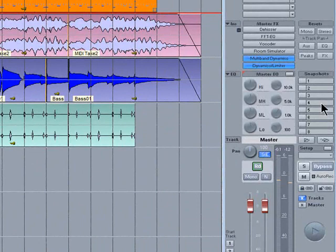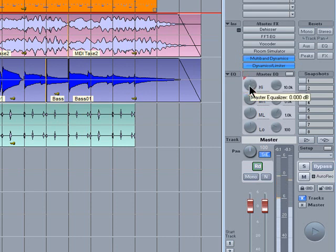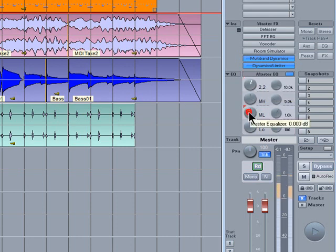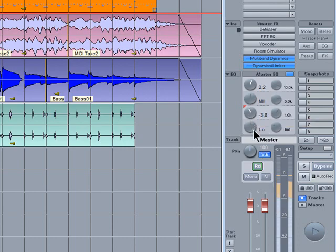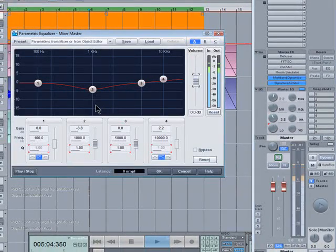If you want to adjust the EQ, there's a four band master EQ. Right clicking on any of the knobs will open the plug-in interface for graphical editing.